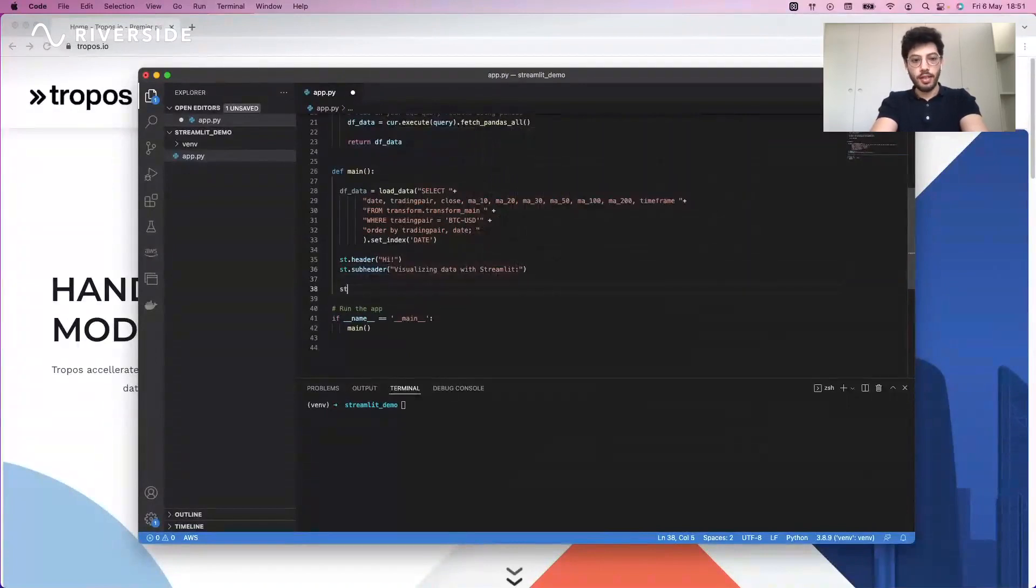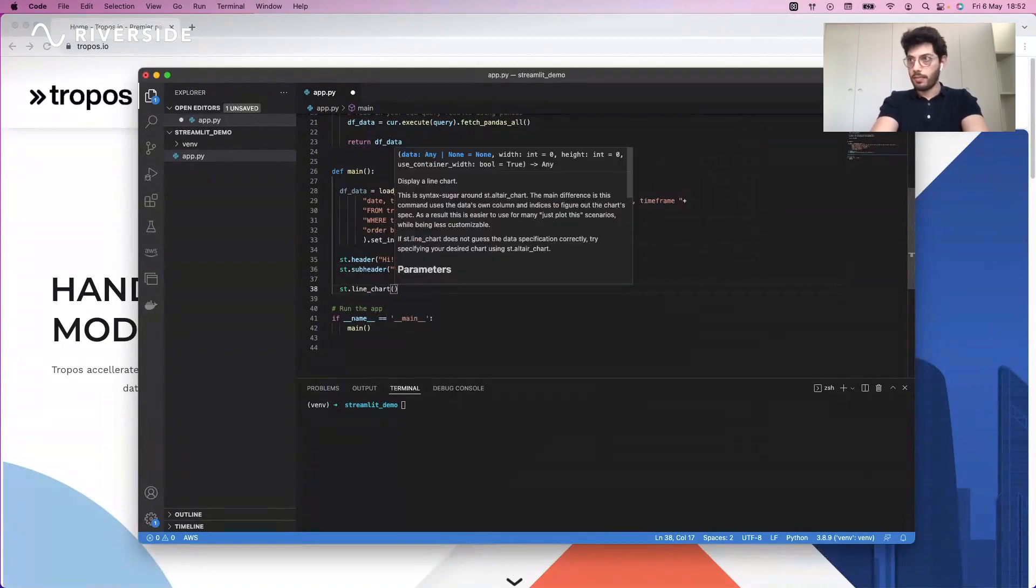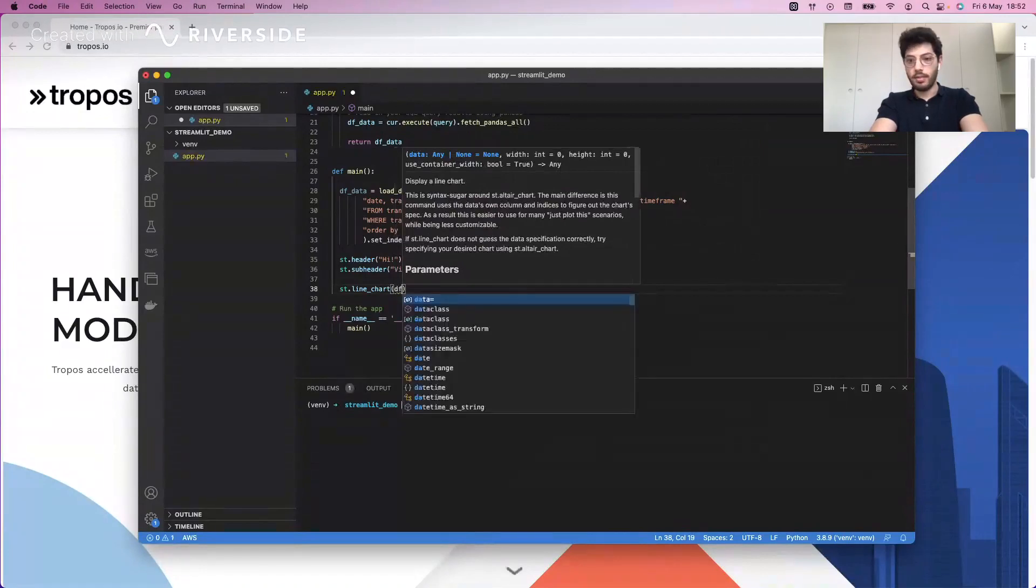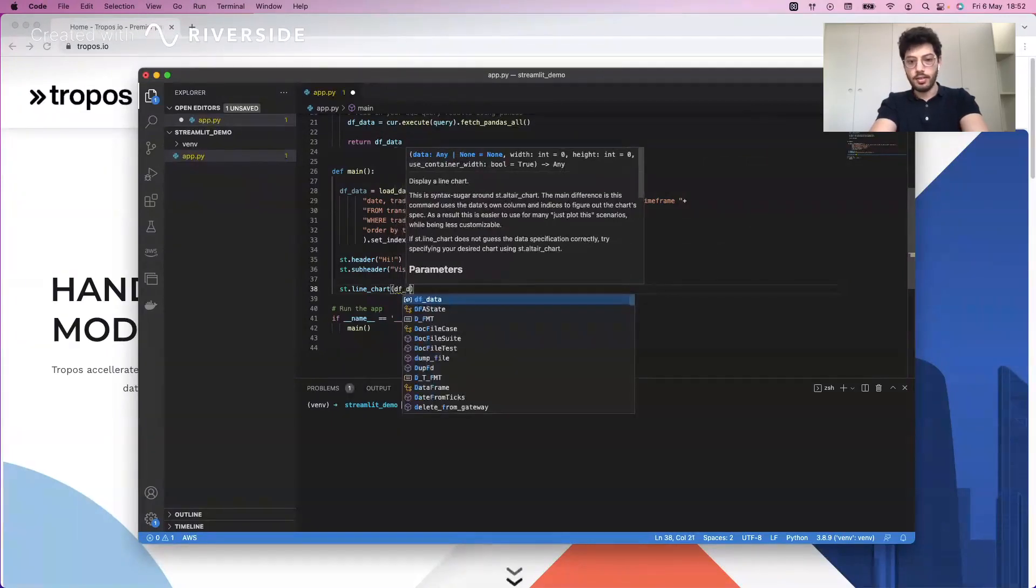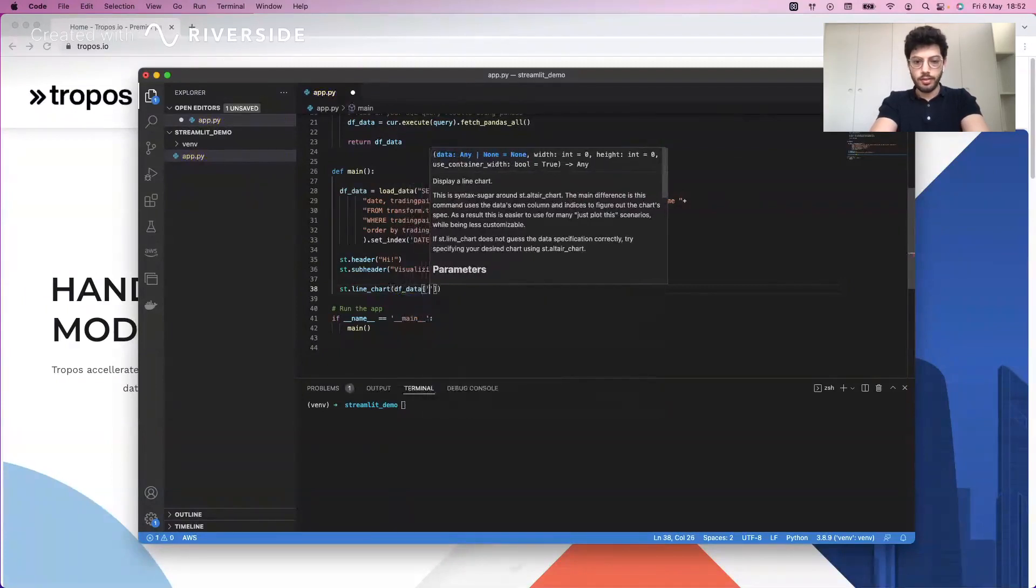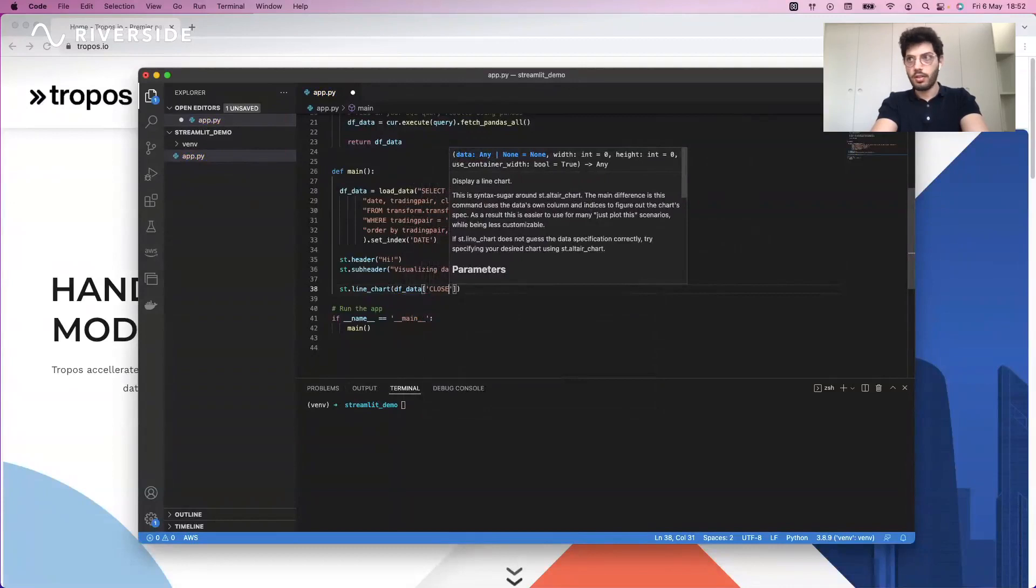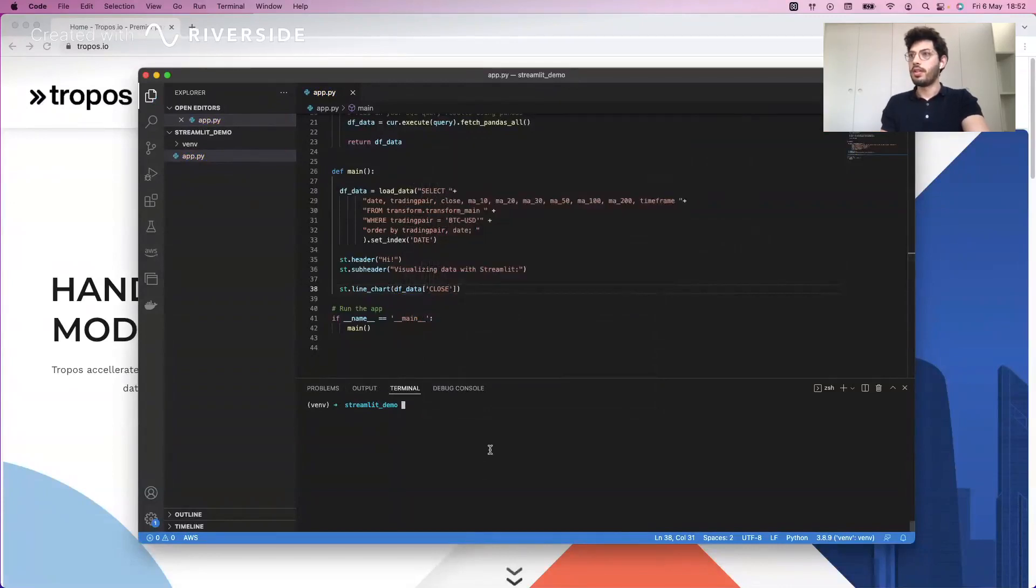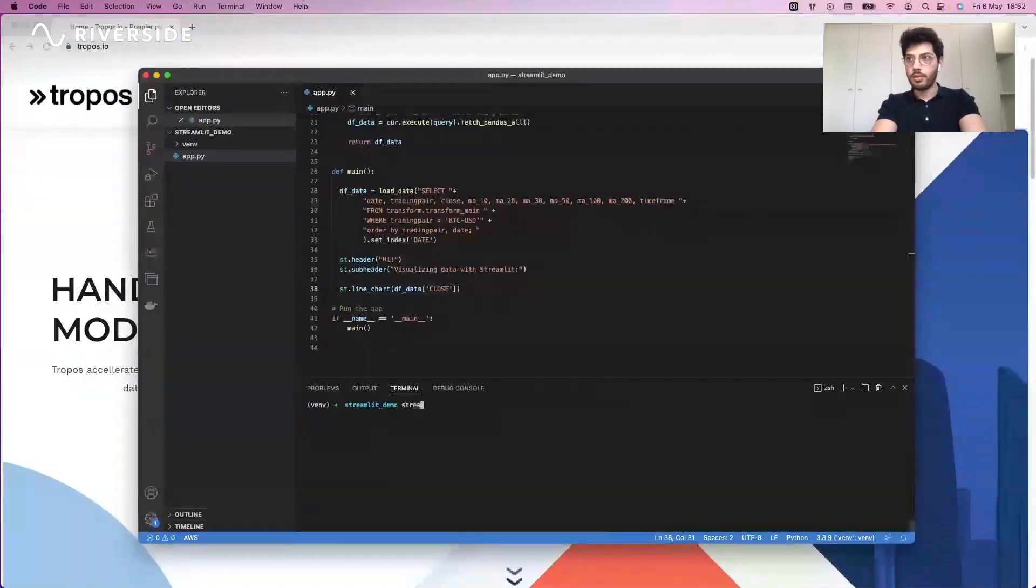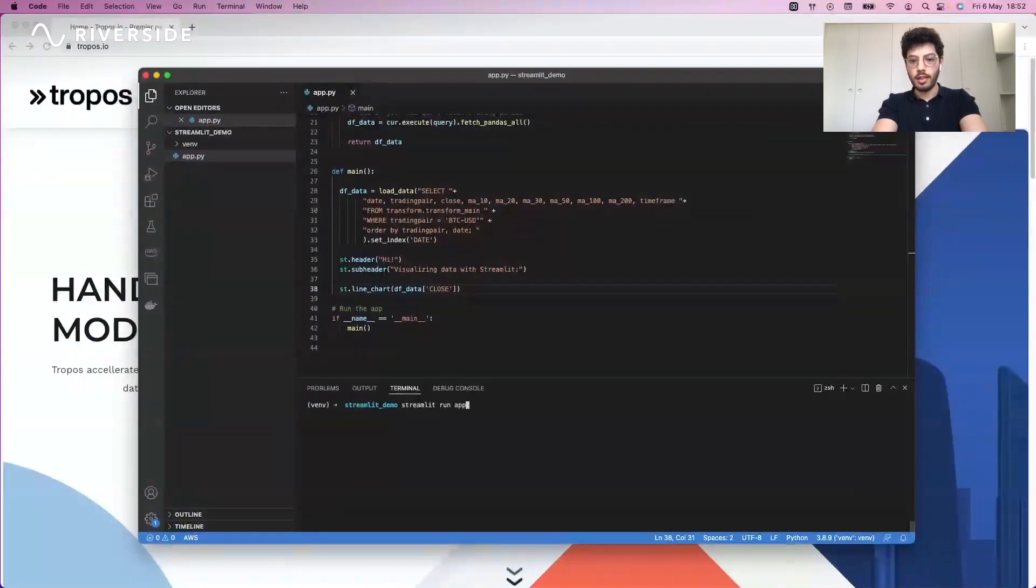Finally, we're going to create a line chart that is going to show the data frame data, specifically using the close column. Once we have this, the only thing we need to do is run the application, so we do streamlit run app.py.